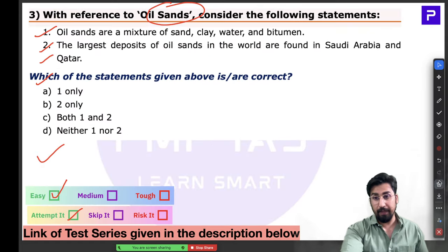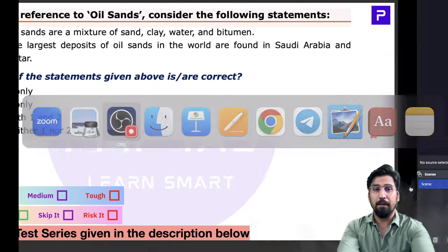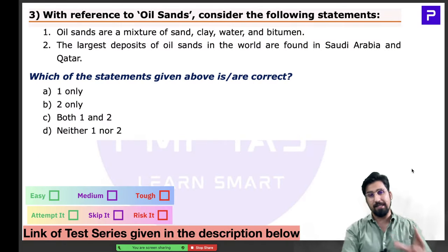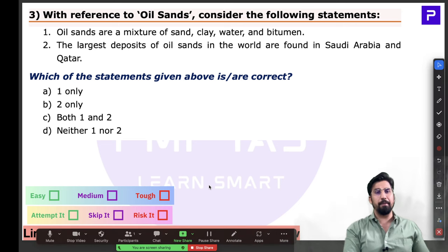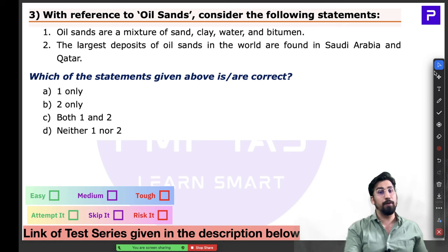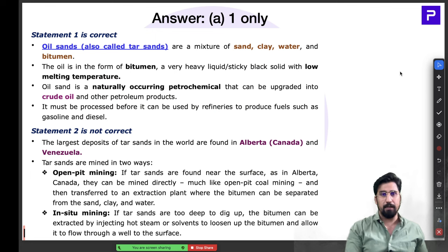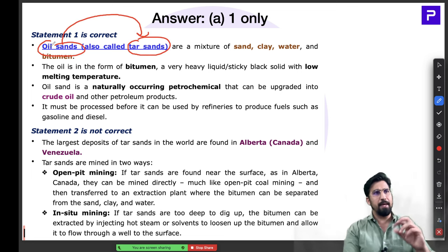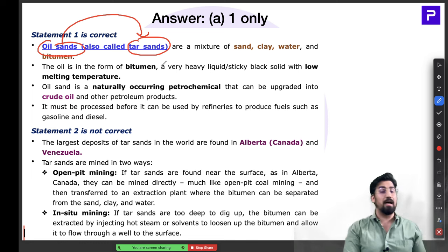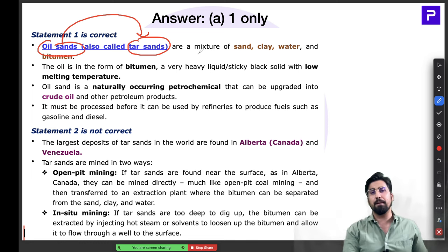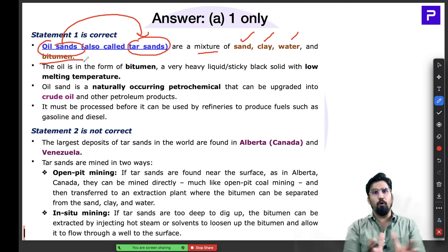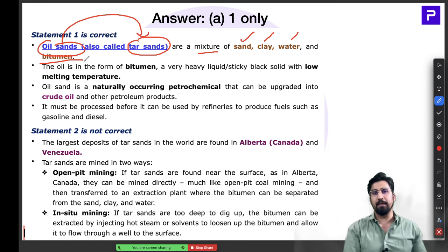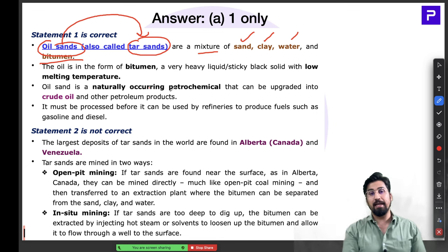Question number 3 is about oil sands, also called tar sands — in the news for many reasons. Oil sand is a mixture of sand, clay, water, and bitumen. It is a naturally occurring petrochemical element. Bitumen is a very heavy liquid with a low melting point, commonly used for road construction. Oil sand can be upgraded into crude oil, but it needs to be extracted and refined.